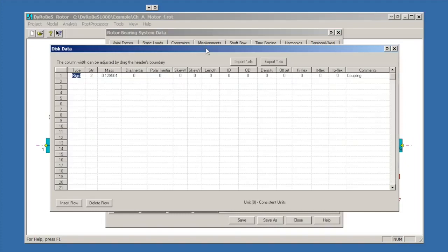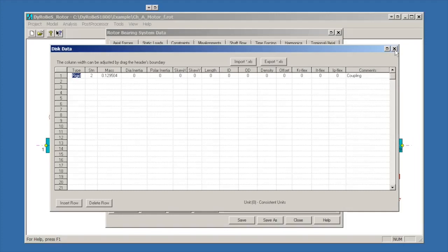The disks tab has one disk defined. This is a rigid disk with a mass to represent the coupling half mass. We talked a little bit about this in the Jeffcott rotor example, and we'll talk about this maybe in some future examples as well. Some of the options here let you model things in a little bit more detail.